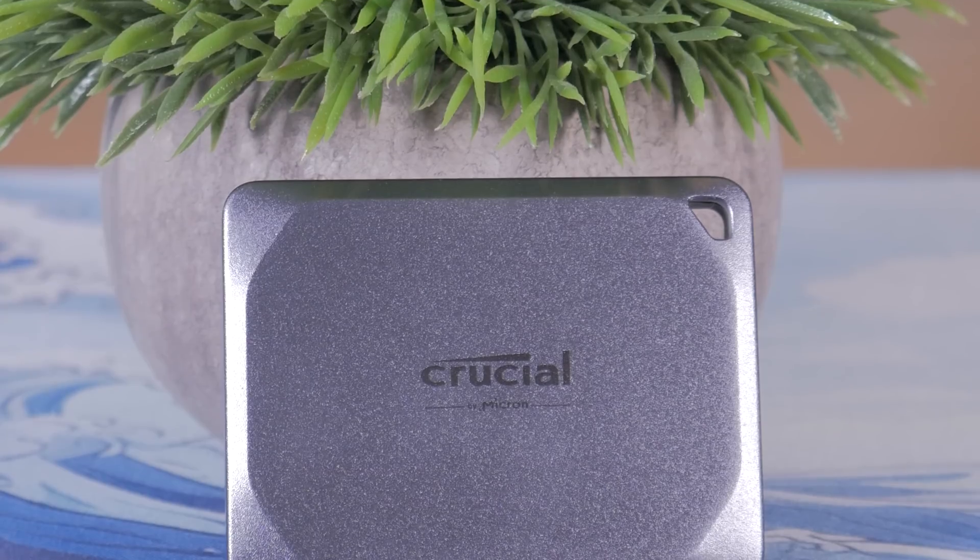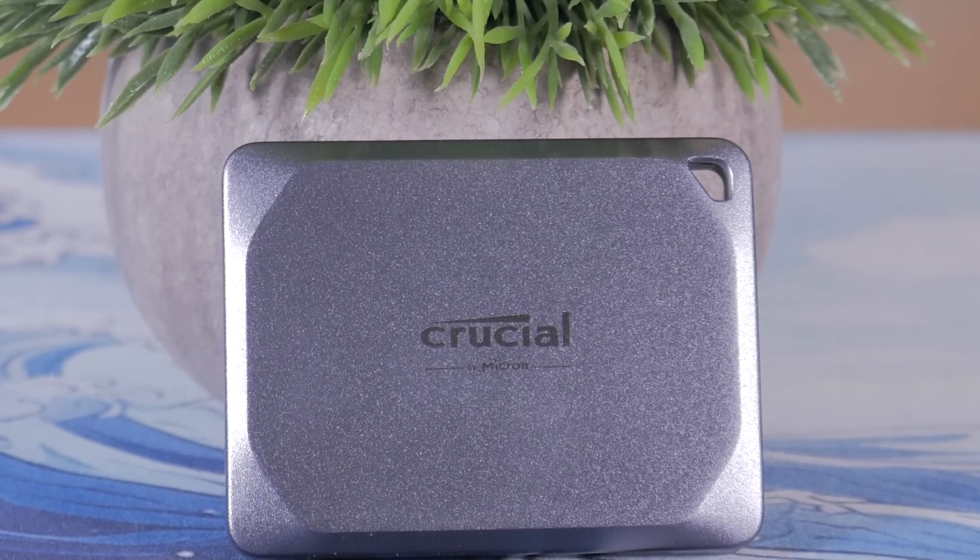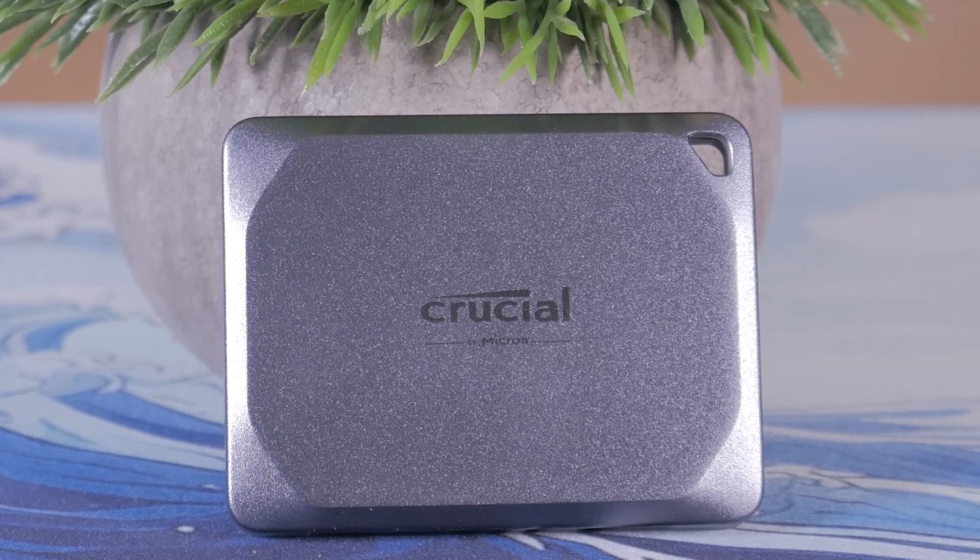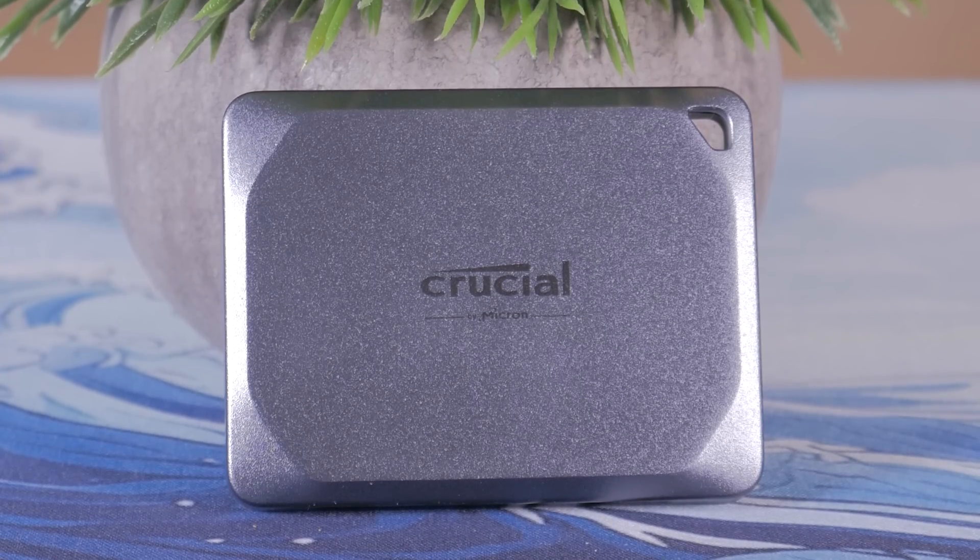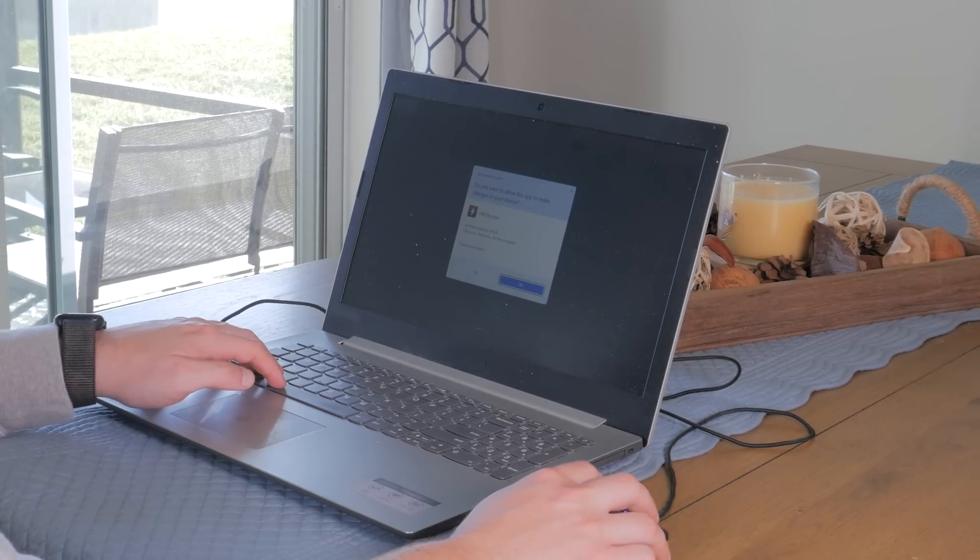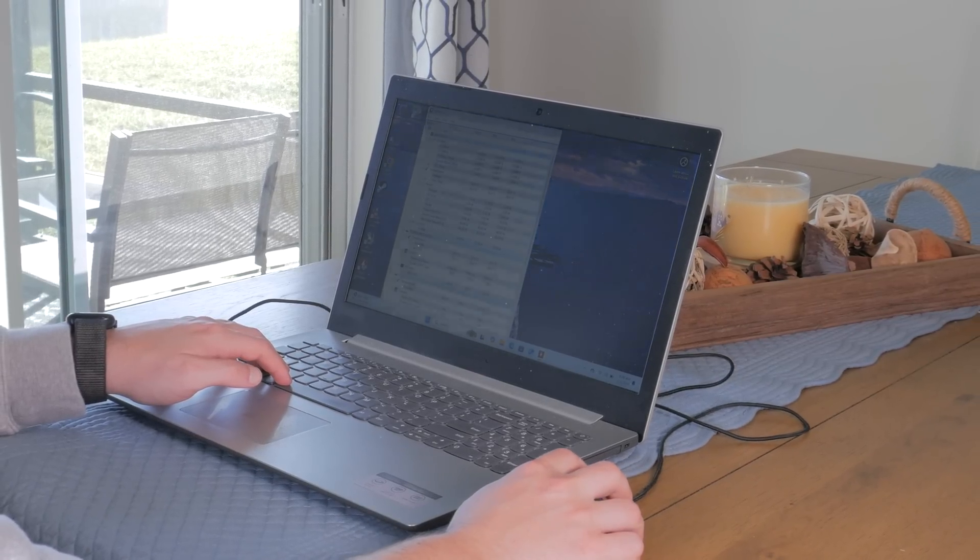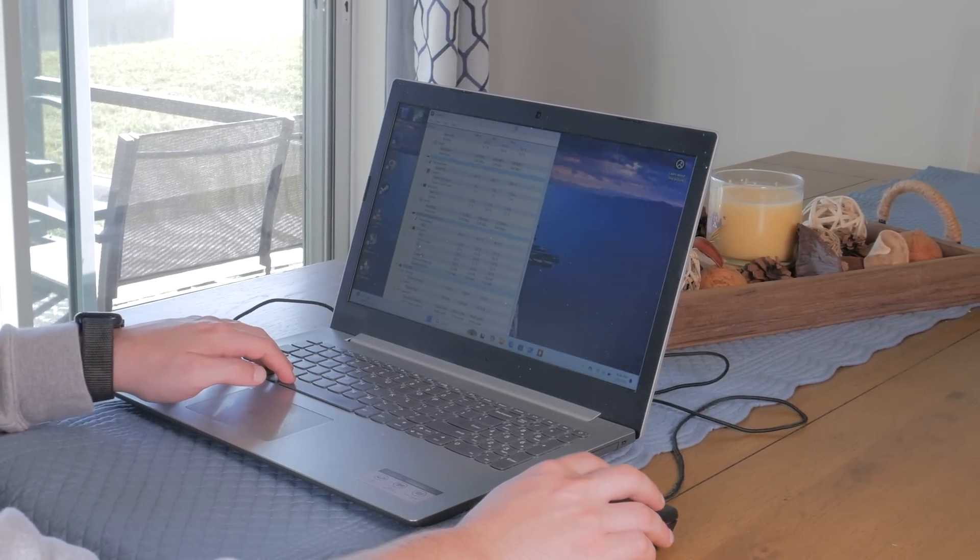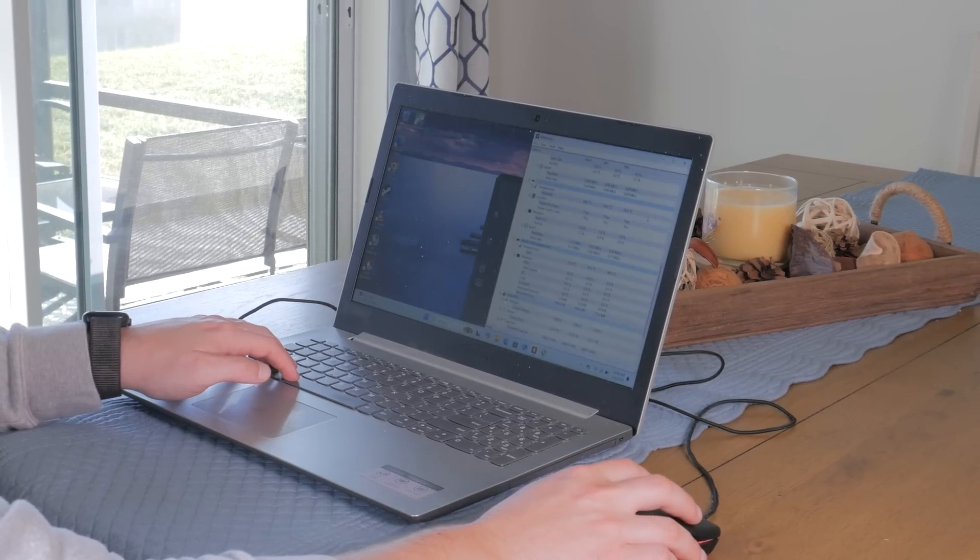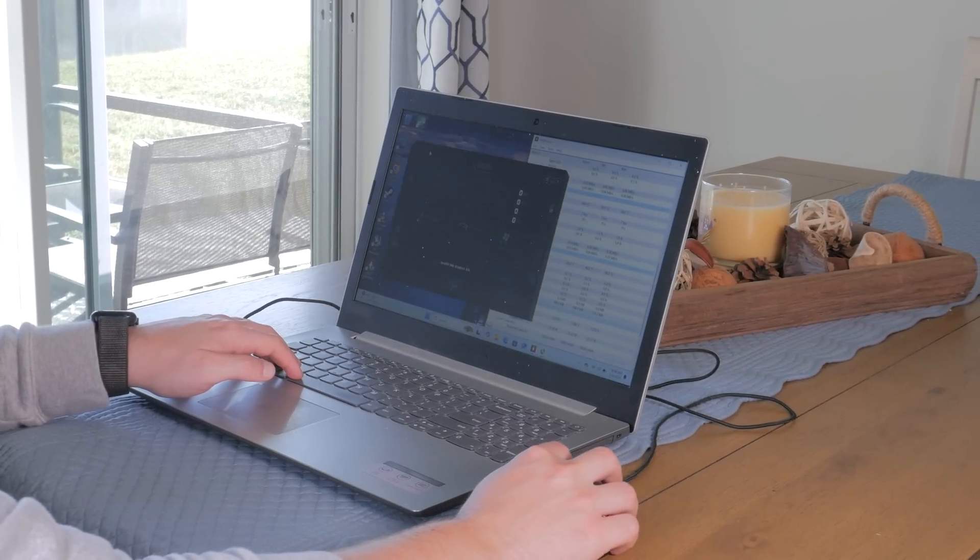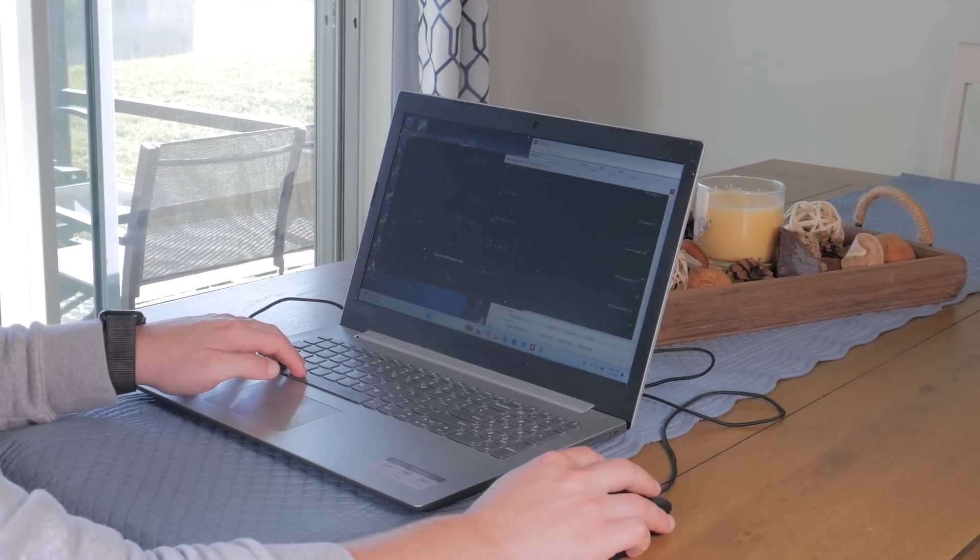I think ideally I'd have two bootable Windows SSDs like this, one dedicated for Intel builds, and one dedicated for AMD builds. I was honestly surprised with how well Windows was running off an external drive. This X9 Pro SSD was doing a great job of running Windows on all these machines and was never the bottleneck in any of my testing or troubleshooting.